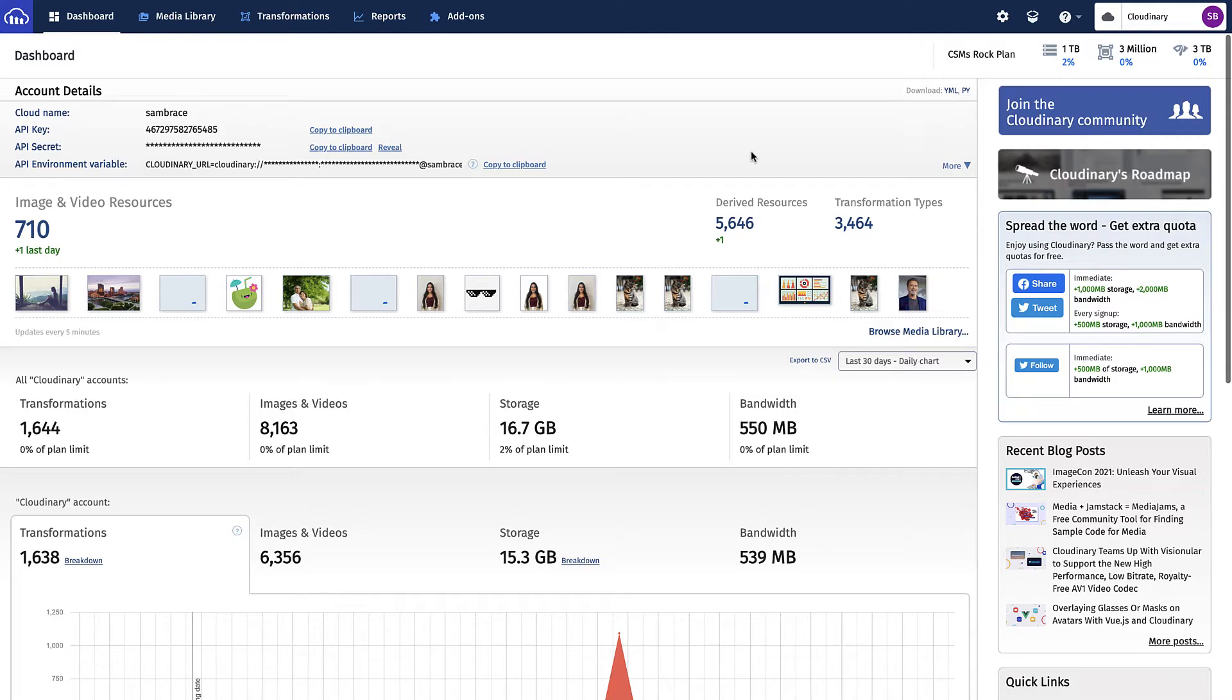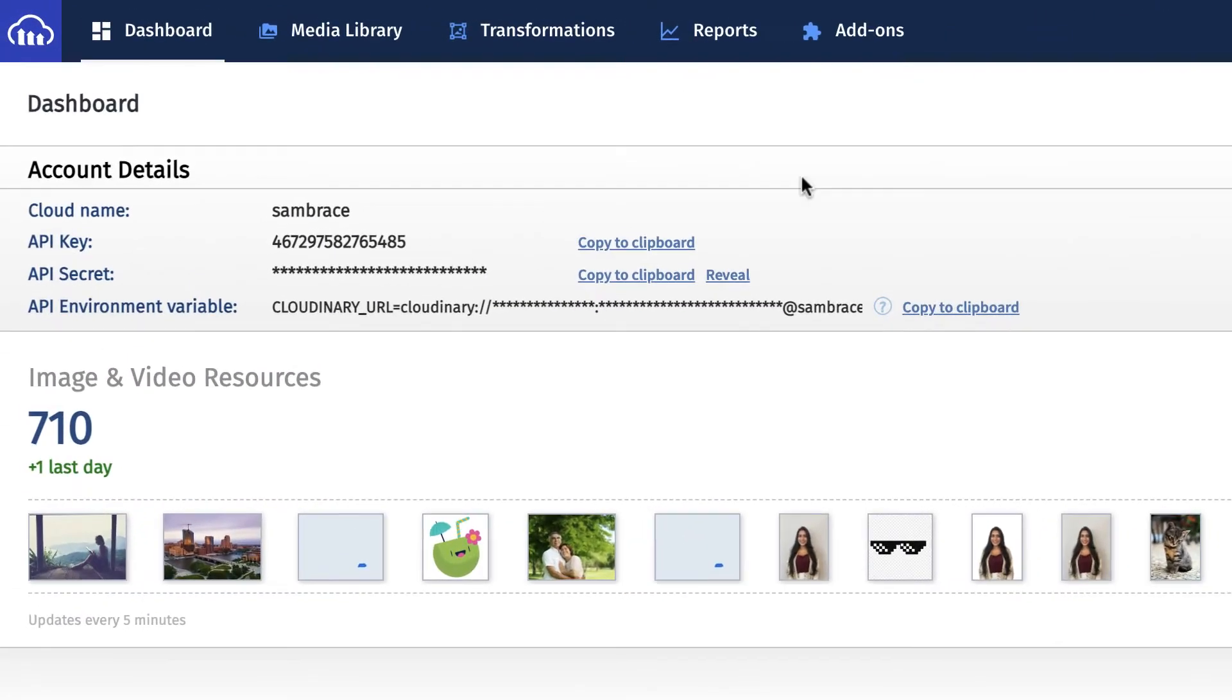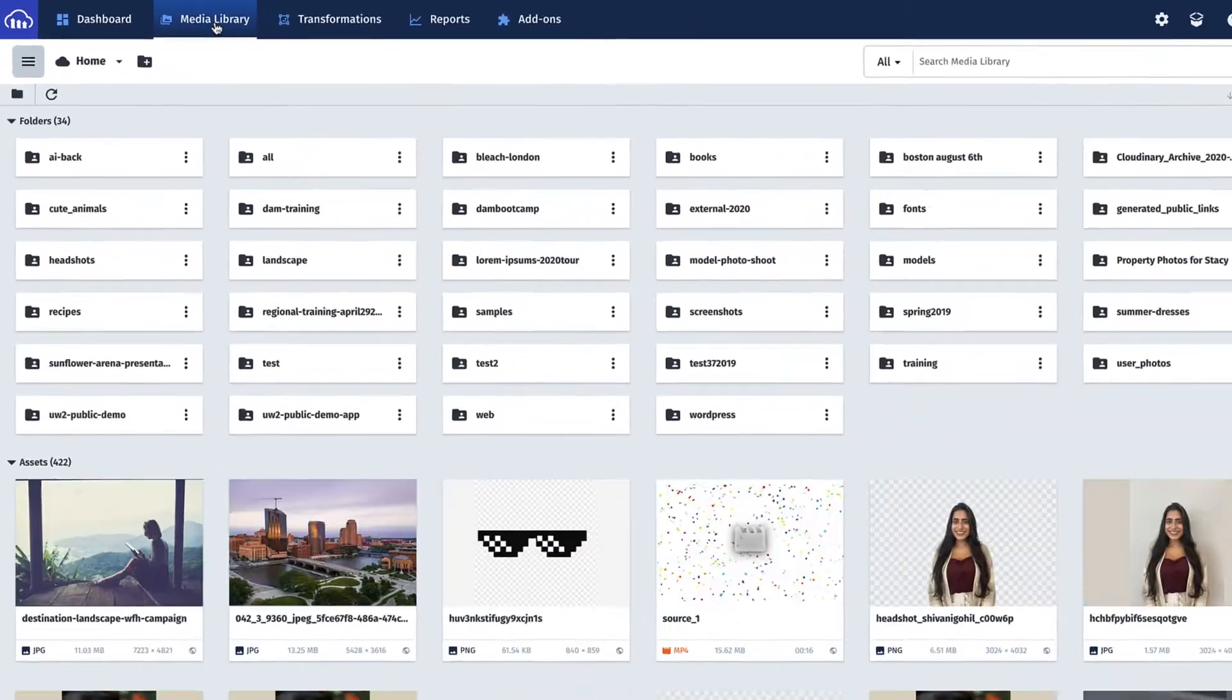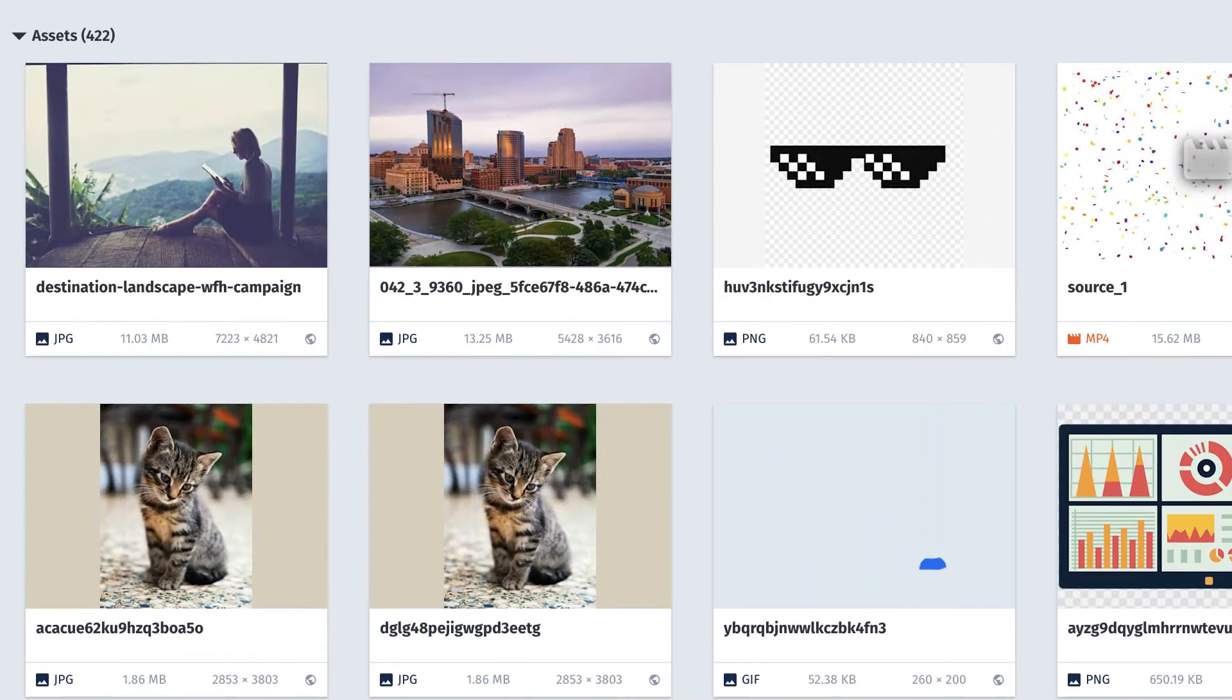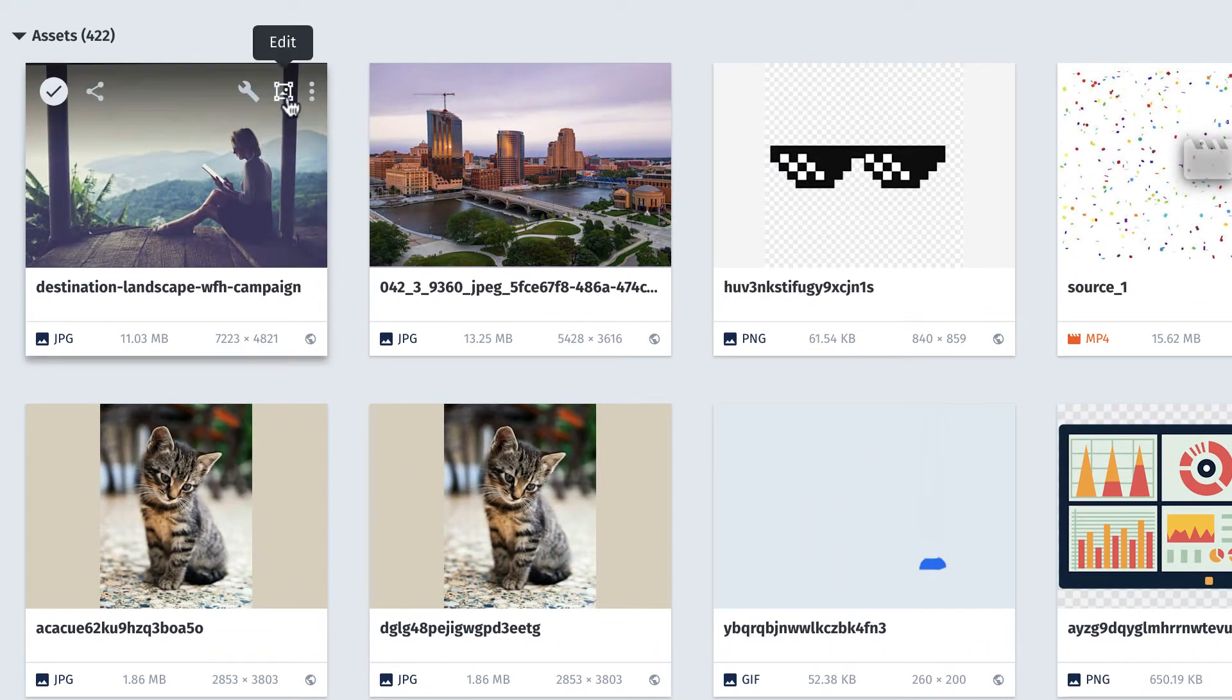Then, select your media library by accessing it from the top navigation. Now, hover over the image you want to transform and select its Edit icon.